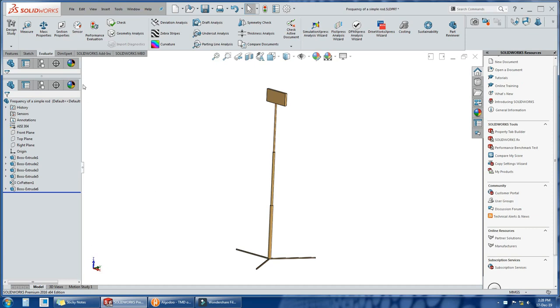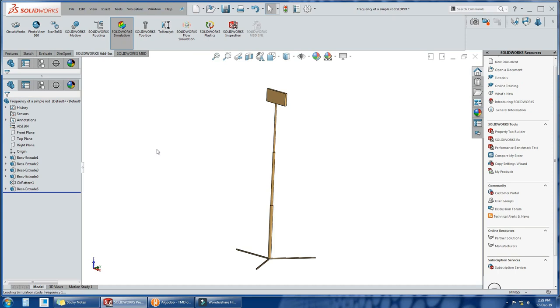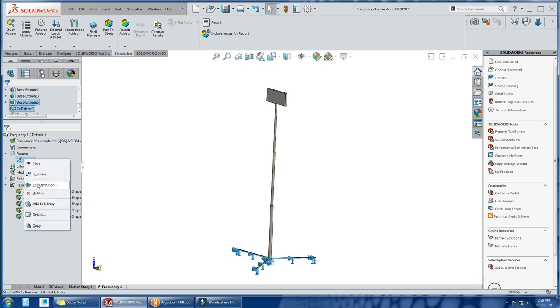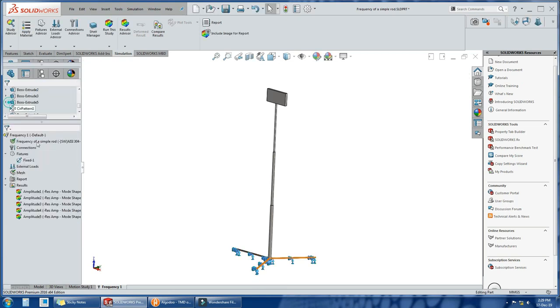The model is final, so we will run SOLIDWORKS simulation and run a frequency analysis. In frequency analysis, you have to add a fixture where your stand is supported. In our case, we will fix its legs.